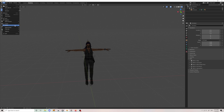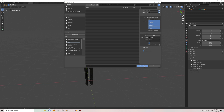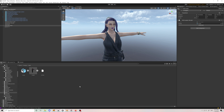Now you just need to click on Export and choose FBX. The next step, let's open this one in Unity.